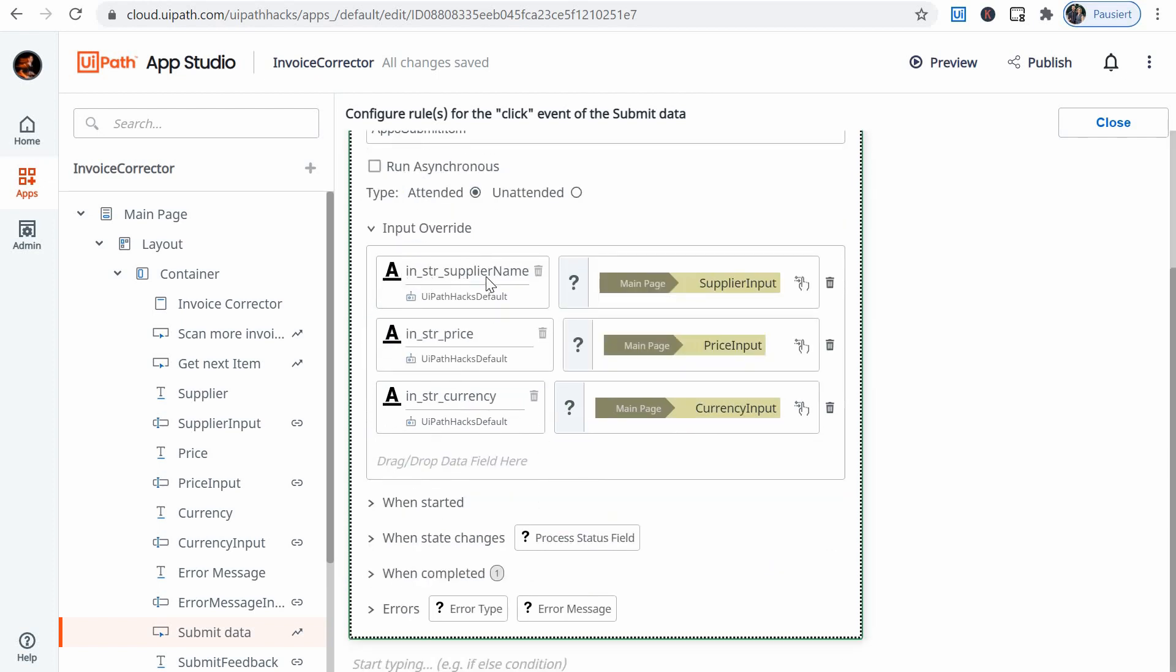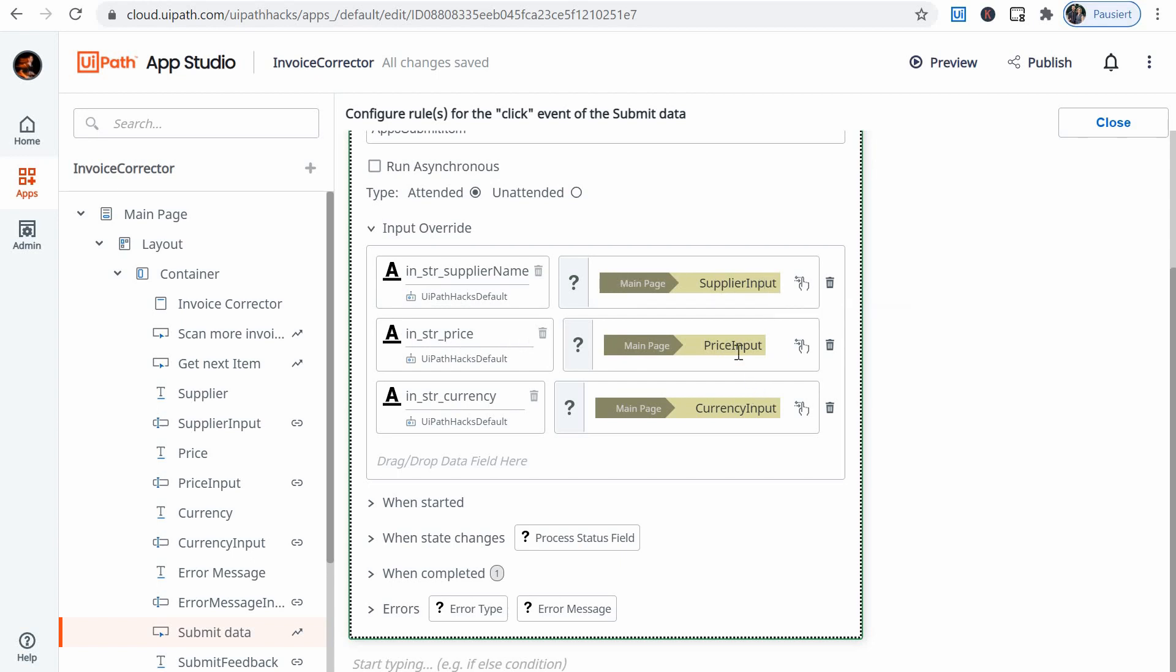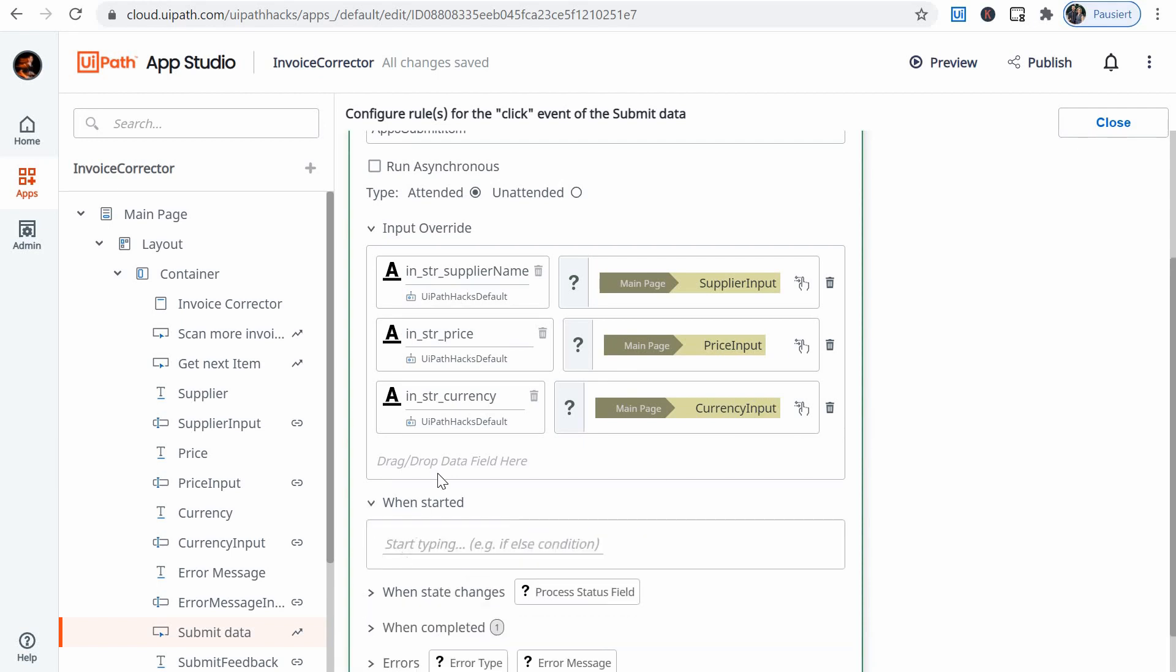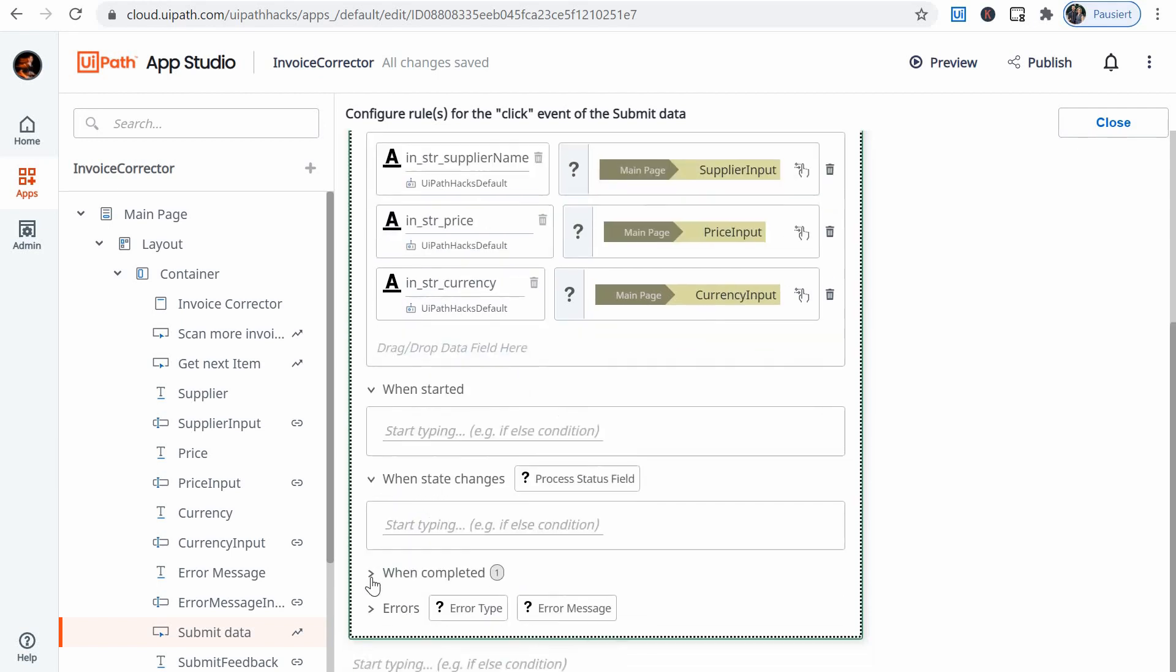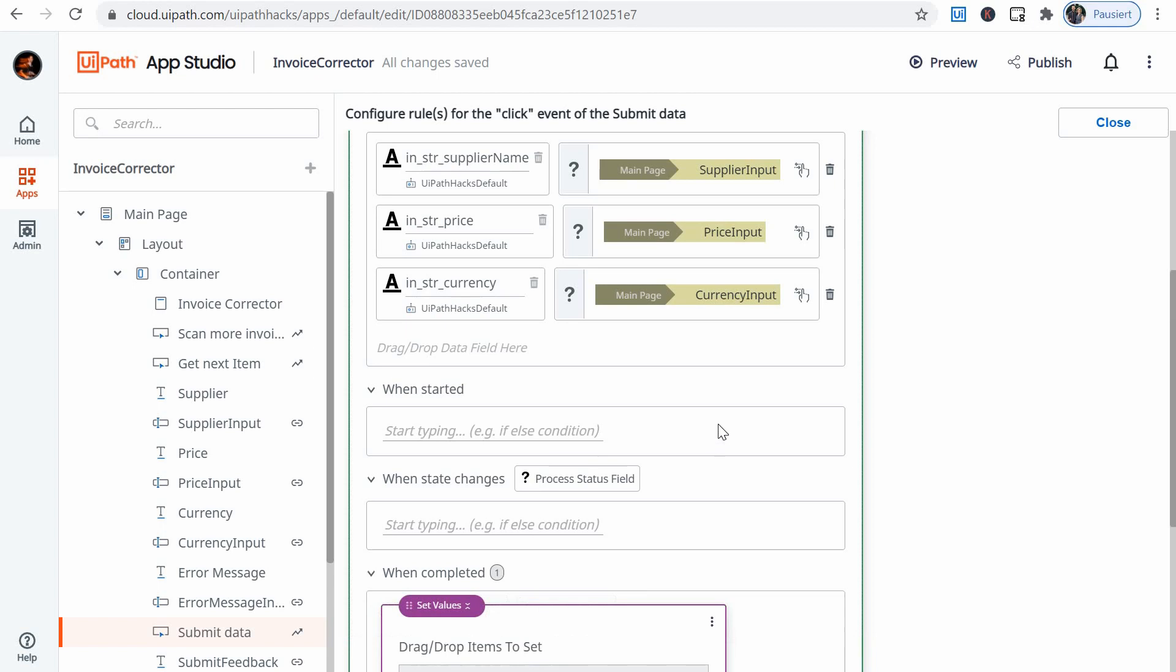Whatever value is in the supplier input field on the main page of the app. And the price is copied over from there, and the currency is taken over as well from the currency input field of the app. And then all these other things are empty here.